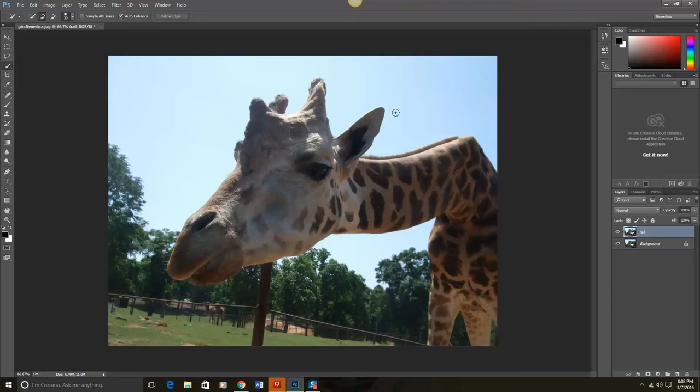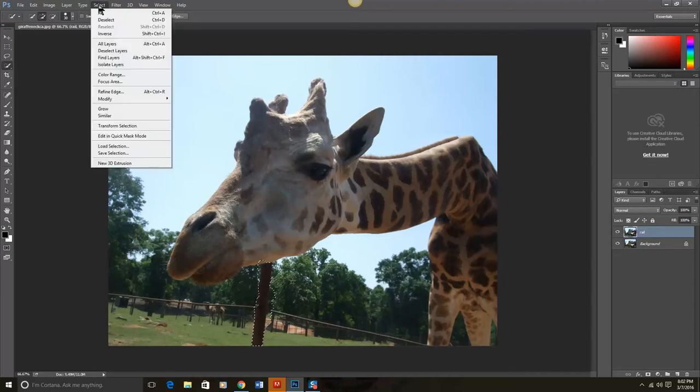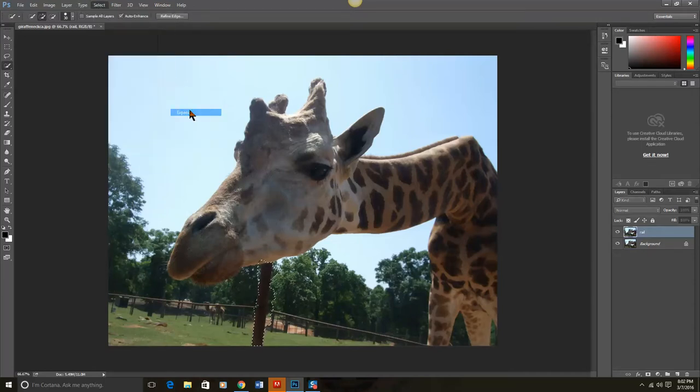Now the giraffe looks like it's much more in a natural habitat without the giant rail going across there. If you want it to be really fancy, we can kind of go over here and try to do this last little rail down here. Same principle. Select, Modify, Expand.